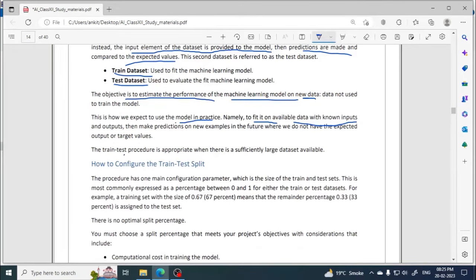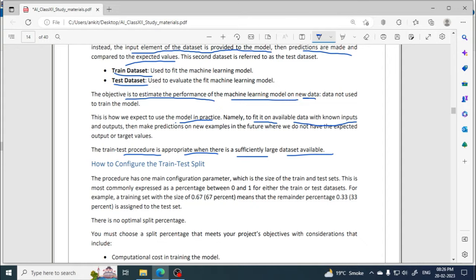The train-test procedure is appropriate when there is a sufficiently large dataset available. We need two types of data: one for training and one for testing. Obviously if you have very little data, the machine will not be able to learn enough. And if most data is used for training, there won't be enough left for testing. So a large dataset is the key requirement for train-test split.